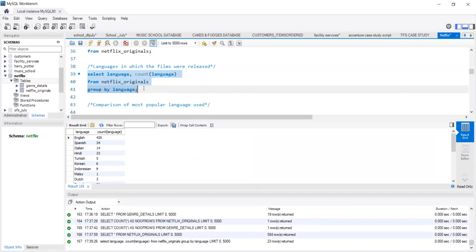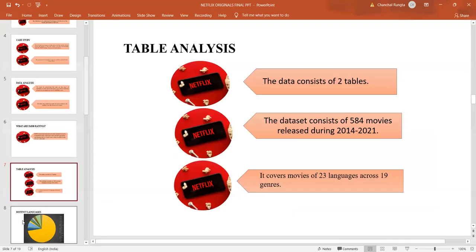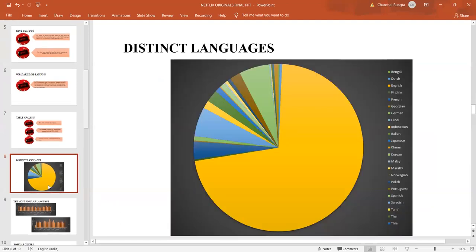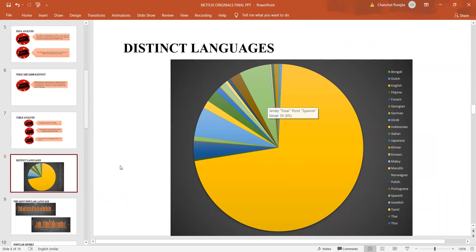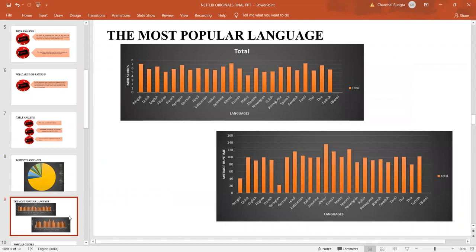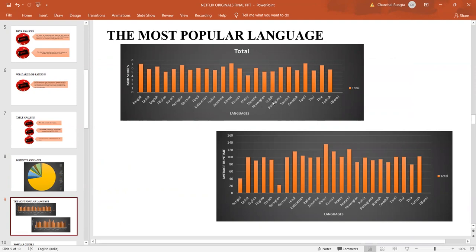We understand from this that English is the most popular language. However, is it the most preferred language? To understand whether it is the most preferred language or not, we try to compare the IMDB scores and the average runtime with other languages. In this graph, we see that though English is the most common language, the maximum movies which have been preferred are in regional dialects. Khmer, a language spoken in Cambodia, has the highest average IMDB score of 7.2.